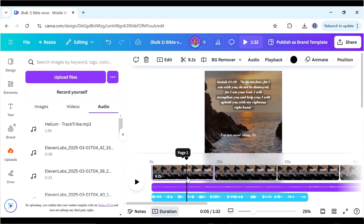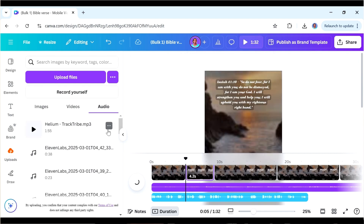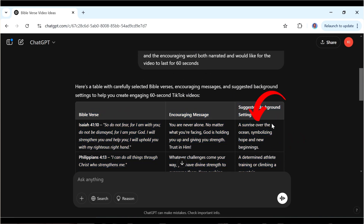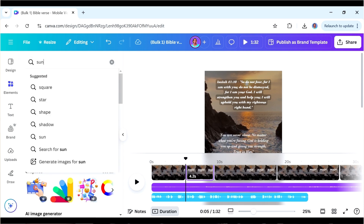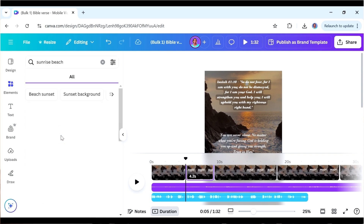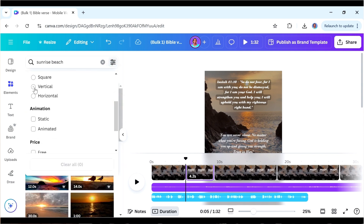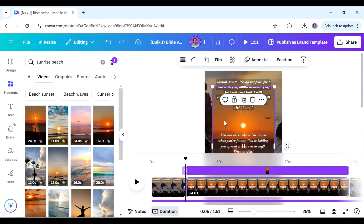We need to make the video a bit longer because the audio is longer than the video. If you try to stretch it you'll see it doesn't stretch, so you could split it somewhere where there's a natural pause. Go back to ChatGPT to see what background it recommended — for our video it says 'a sunrise over the ocean symbolizing hope and new beginnings.' Go back to Canva, in the Elements section search for 'sunrise beach.' Filter by vertical videos, then find one you like and set it as the background.